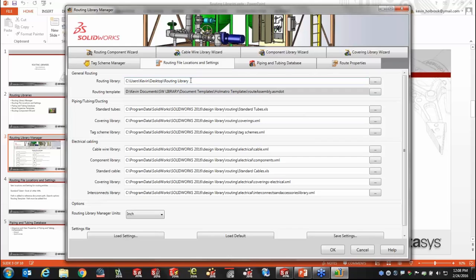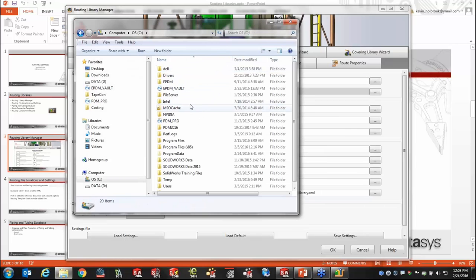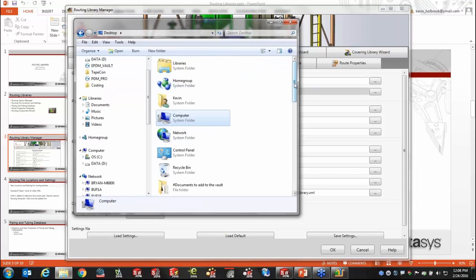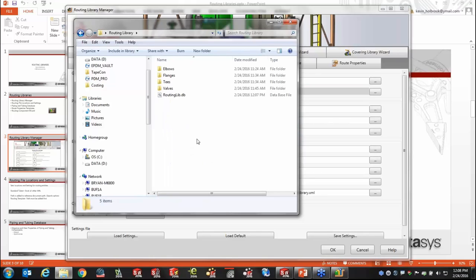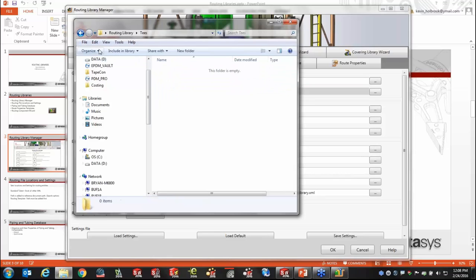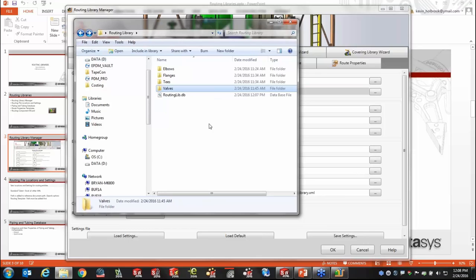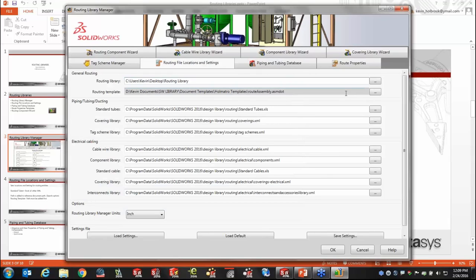I've modified mine slightly — I created a folder on my desktop called 'routing library' with four subfolders. There's nothing in any of these at this point, so it's a completely blank library. But you'll notice there's a file called routing_lib.db — this is a database file that we're going to talk about in a moment. Once you specify the location to store your routing components, a couple of other things happen.